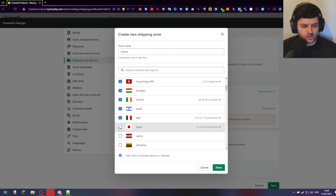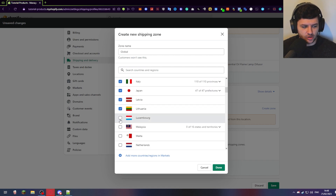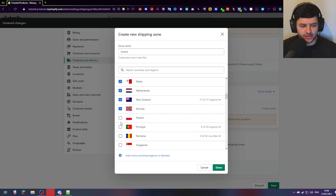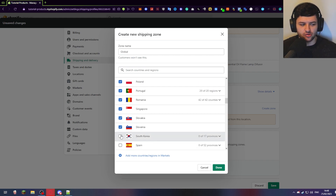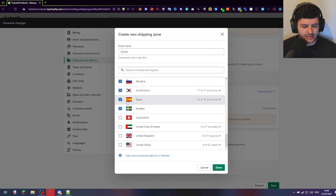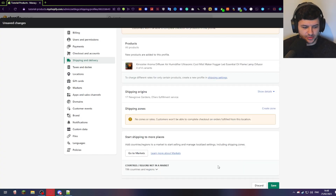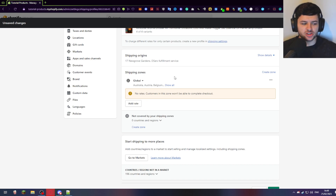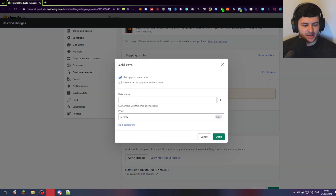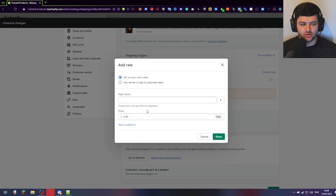I'd recommend installing that because if we're selling globally, you need to make sure that people — for example, if they're American, they can buy your products in dollars; if they're from somewhere else, they can use the Euro. So go down, select all the countries, press done. After we've set up our shipping zone — which is a global shipping zone — you want to actually add the rates to it. The rates are basically going to be the cost of shipping and all the properties for that zone.